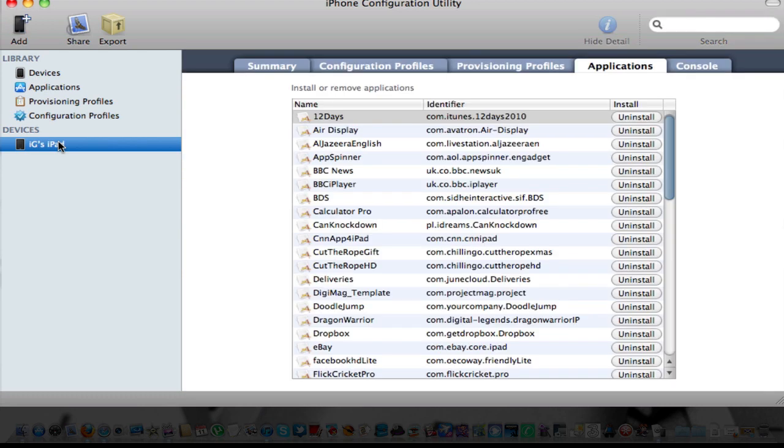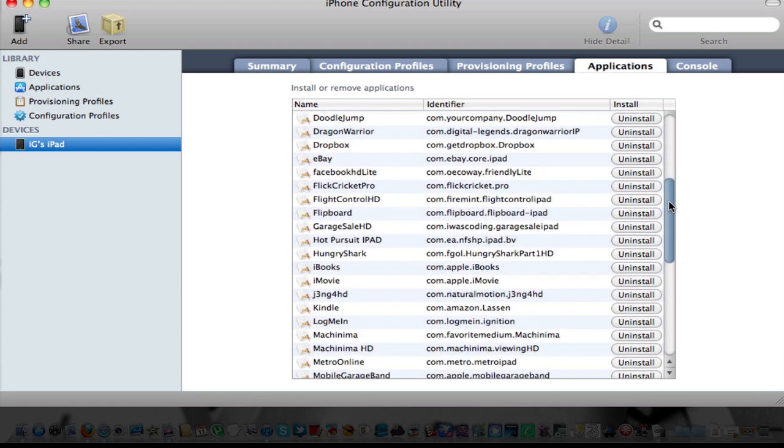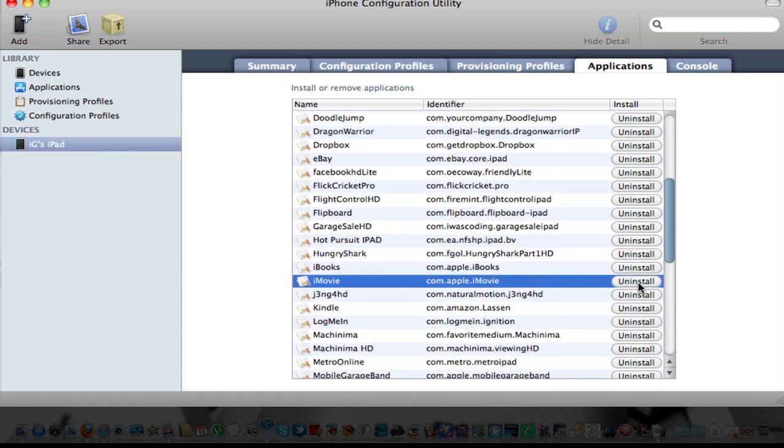Once I'm here, click on it, go into Applications here, and then locate iMovie. There we go. Mine has shown up as uninstalled, but yours will show install for the first time. Hit install.